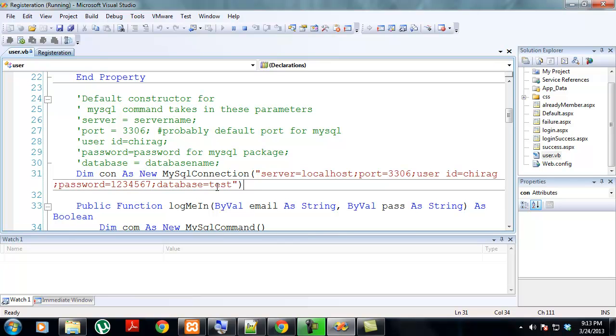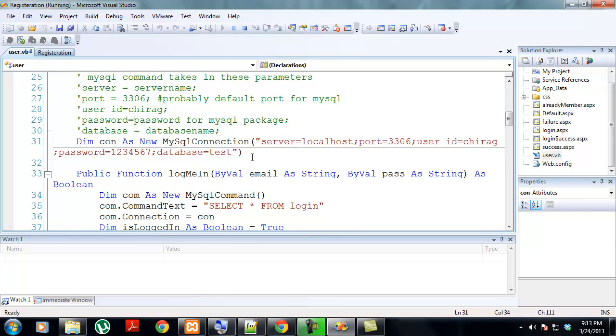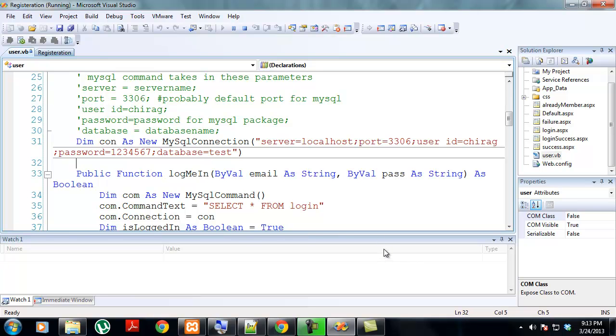The database name was test. Remember earlier when I gave you that SQL file? The database name was test. You can give it your database. This thing connects to your database using the given parameters. This was the thing which I missed out earlier.